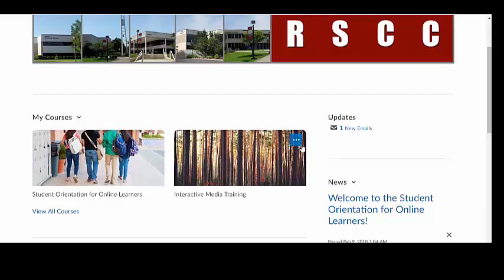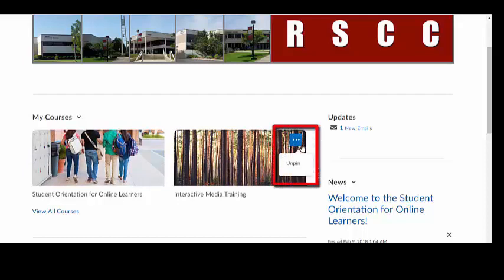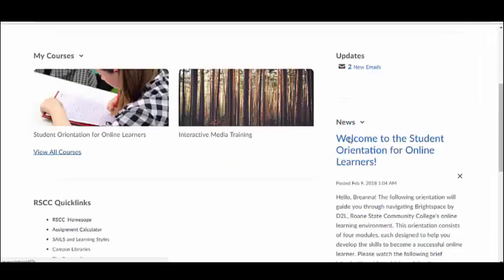You can unpin courses from the home screen by clicking the three dots in the upper right corner of the course image. The New Course Banner feature allows instructors to add more visual interest to their courses. You can choose from a vast library of images provided by D2L, or you can create your own.